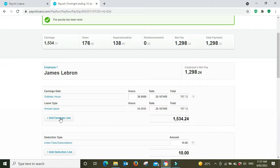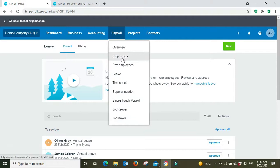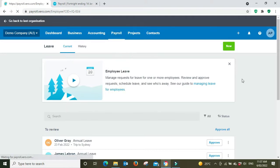As you can see now we've got 38 hours which is one week of ordinary hours and 38 hours, one week of annual leave. That's good. But now we want to set up the leave loading because you can see here the rates are the same. So what we have to do is go into James LeBron's employee file.